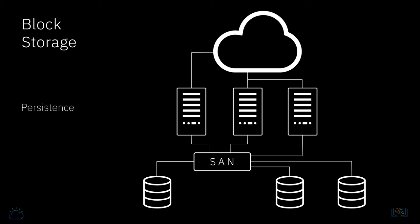Persistence is a term that is used when provisioning file or block storage and relates to what happens to the storage once the compute node it is attached to is terminated.